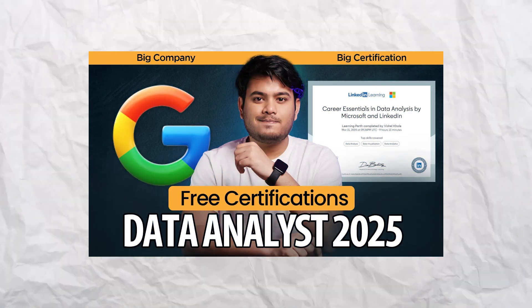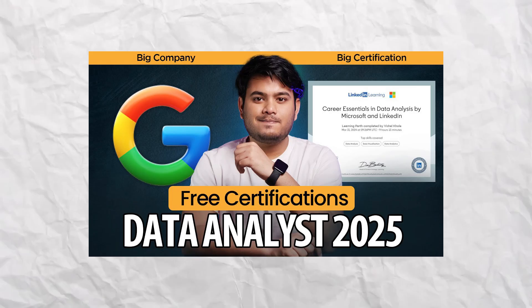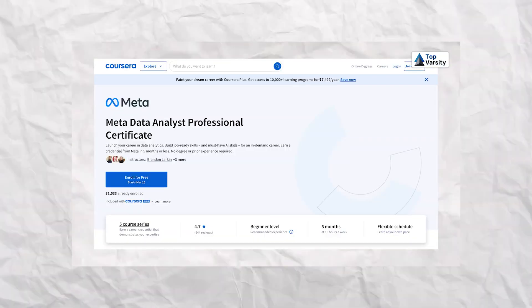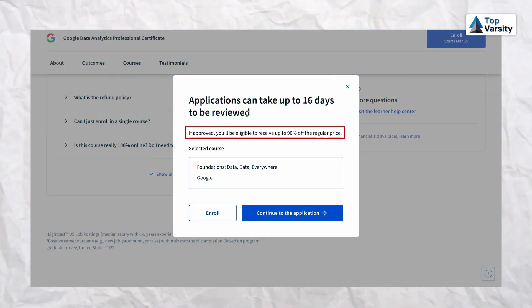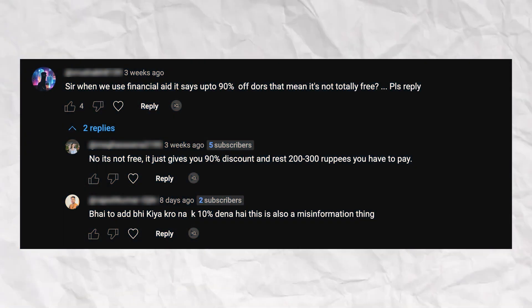A few days back I created a video on how you can get a free certificate from companies like Google, Microsoft, and IBM. In that video I explained five to six certificates, a few of which were from Coursera. For your information, Coursera is no longer offering free certification courses — you need to pay a minimum 10% of the total fees. That's why I'm recreating this video, because the original got lots of negative comments.